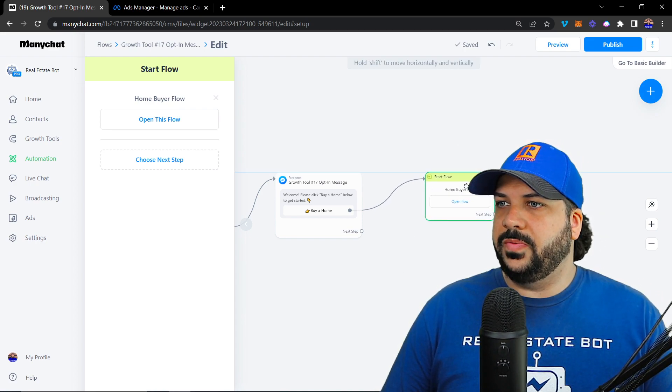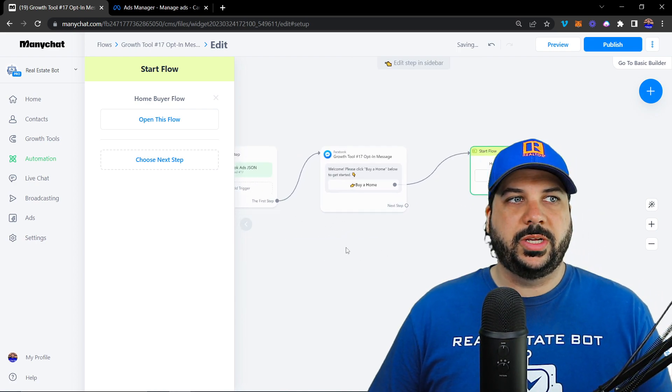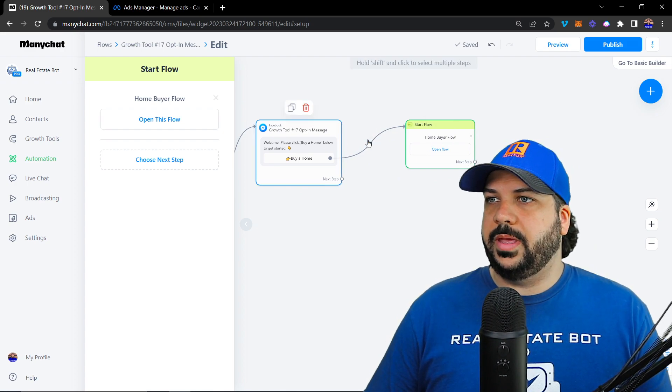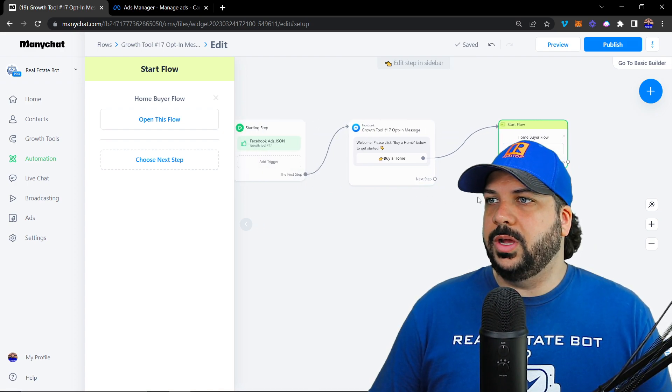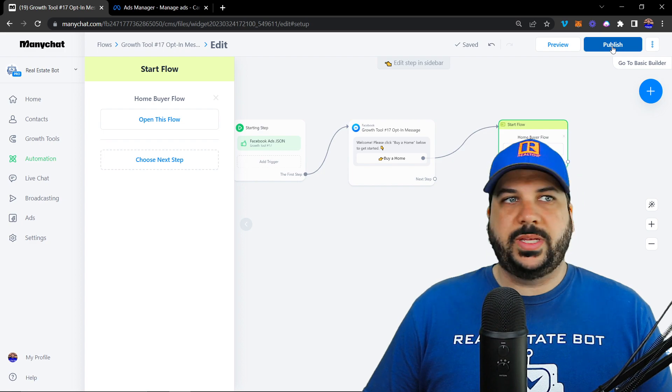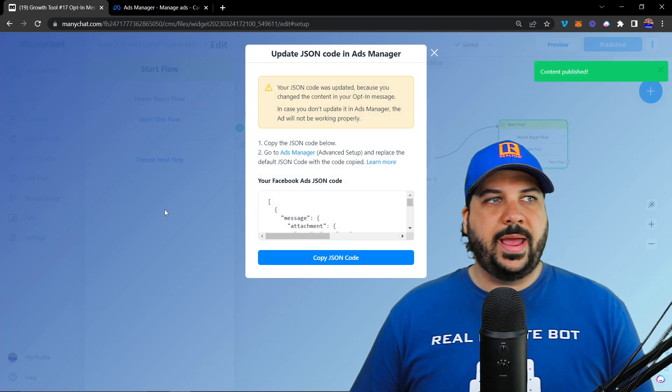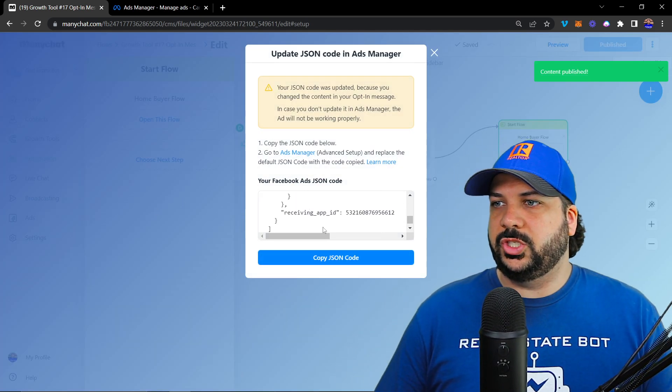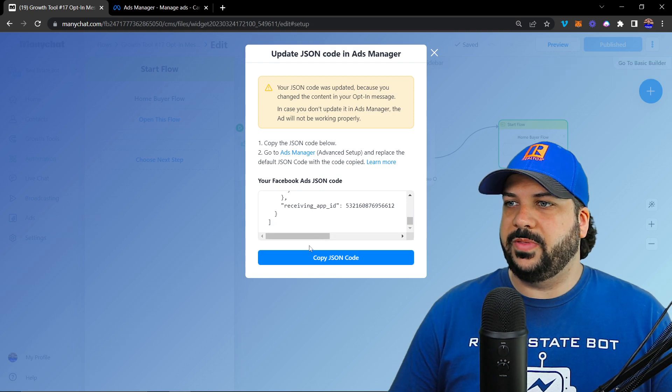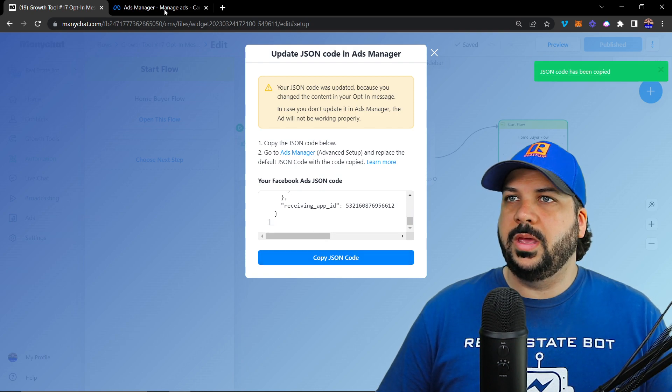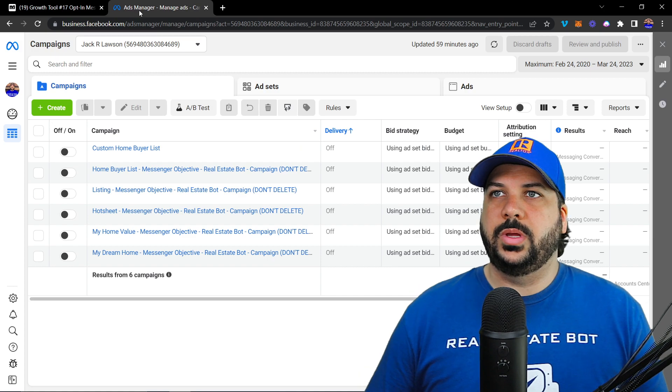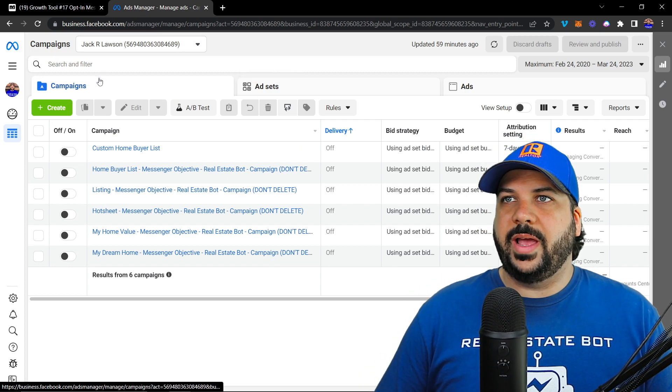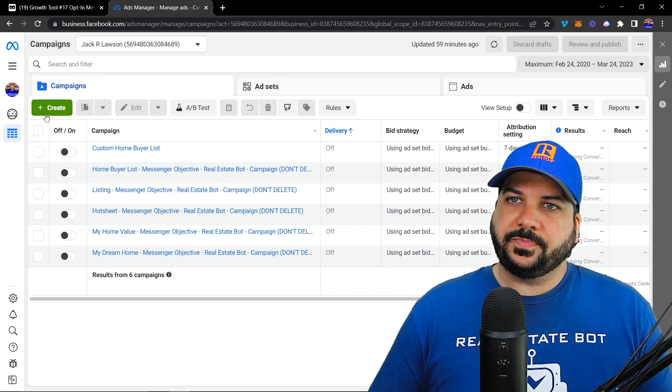So now when they click on this button, they receive this message, they're going to open up and it's going to go into the home buyer flow. So all I want to do is hit publish here. And now this line of code pops up for the JSON code. So I'm just going to copy it. And now I'm going into my ads manager account.